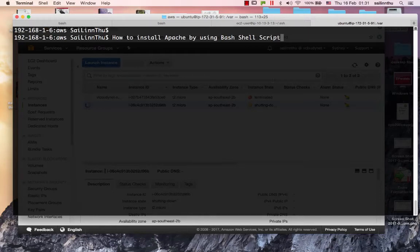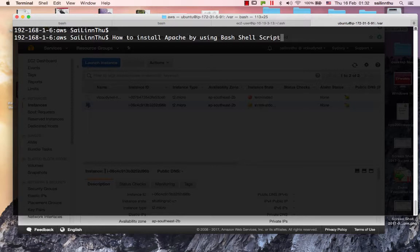Hello, how to install Apache by using bash shell script. You can install Apache with a shell script, or you can manually install it using sudo apt-get update and sudo apt-get install apache2. So now we use the bash shell script.